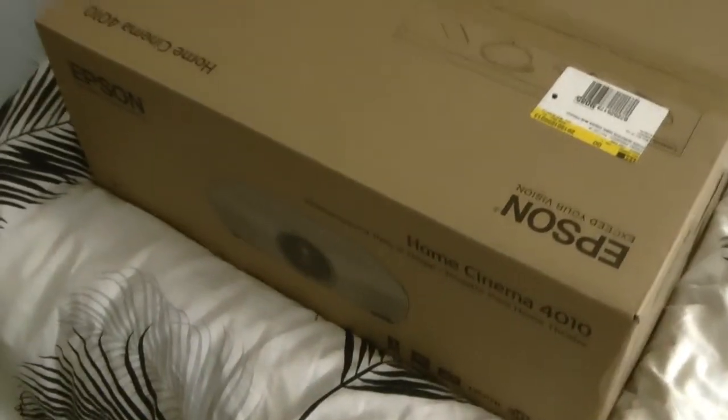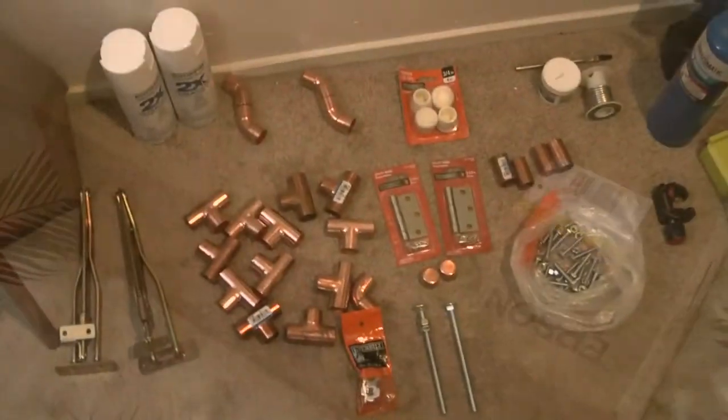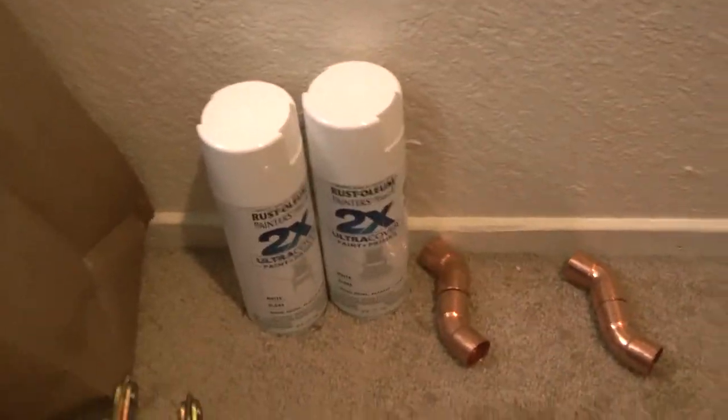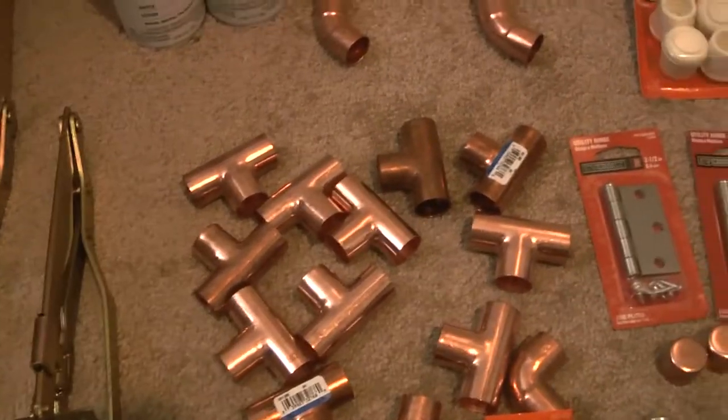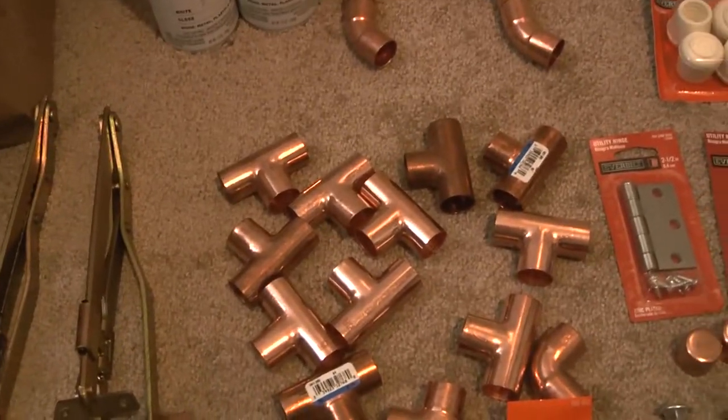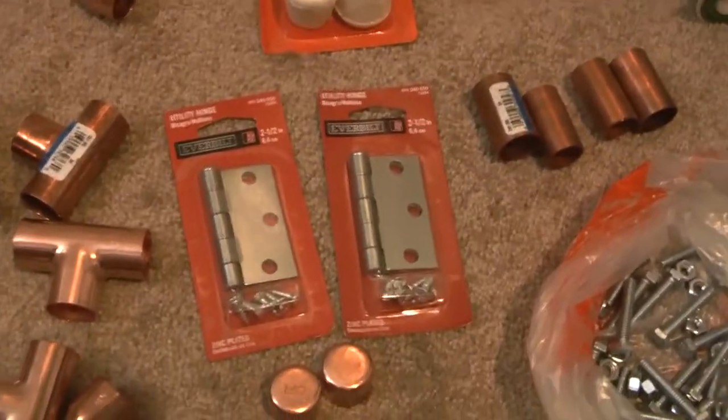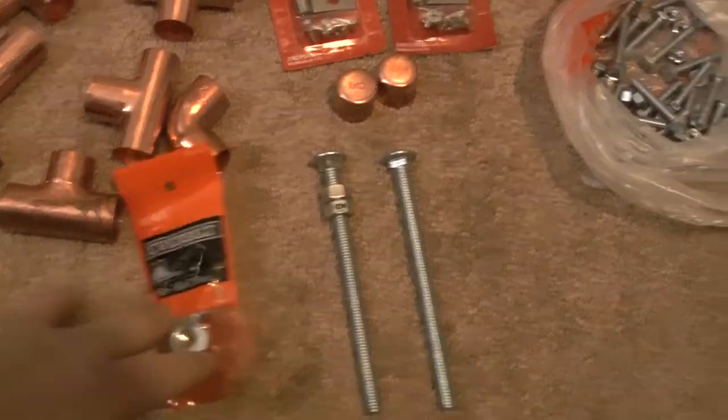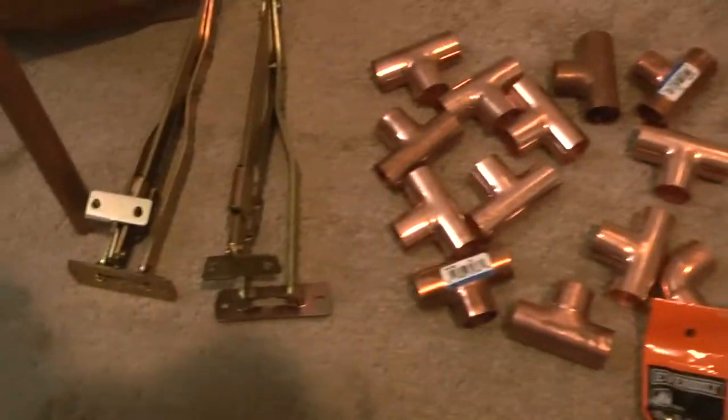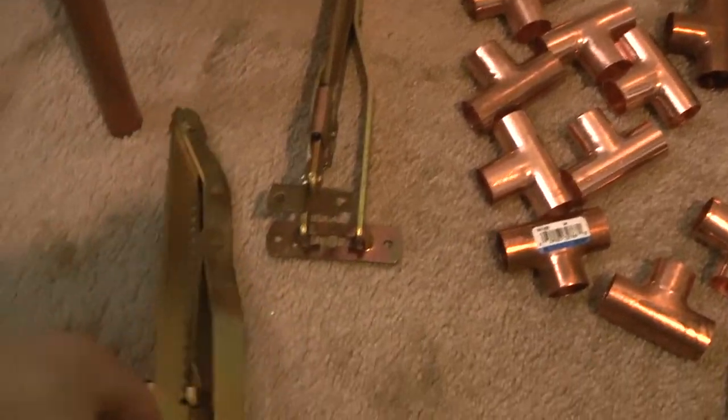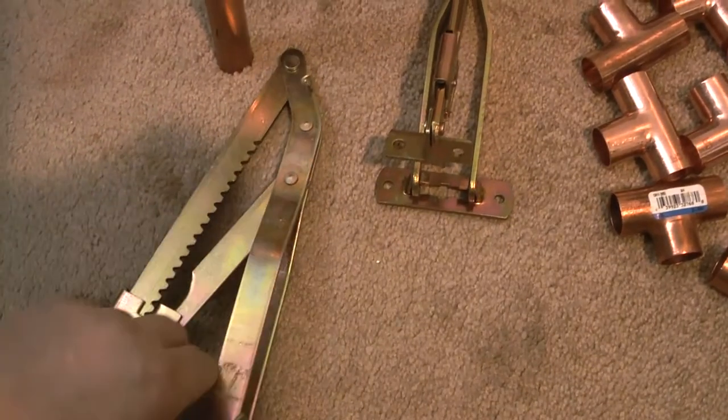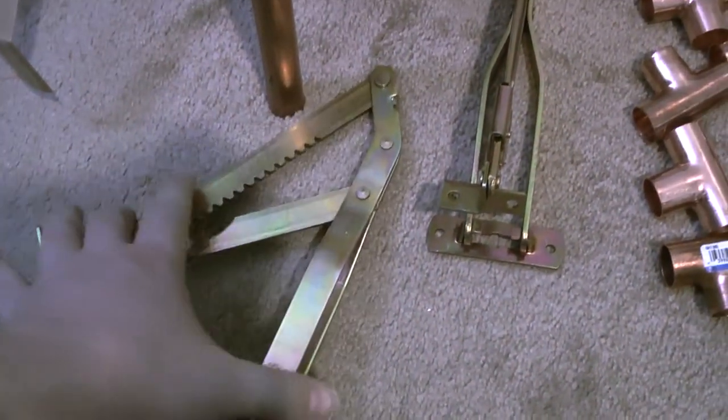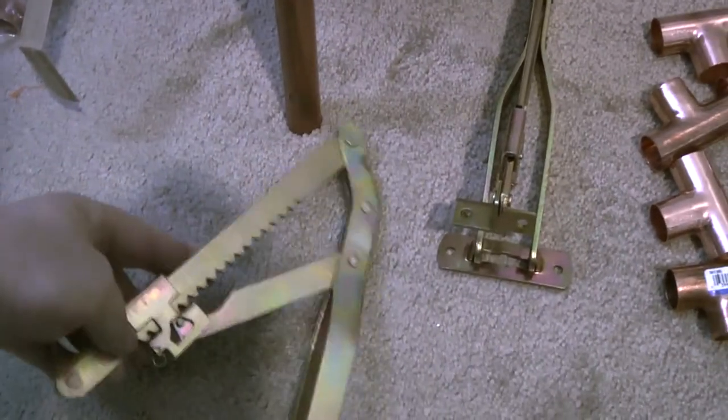So let's start. For this project I bought paint, connectors for the copper pipes, hinges, two bolts, and a set of bolts. I will put all in the description. The main part is these Chinese special hinges that go one way and then fix, so you can adjust the angle of the shelf.